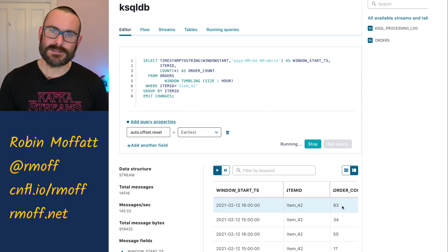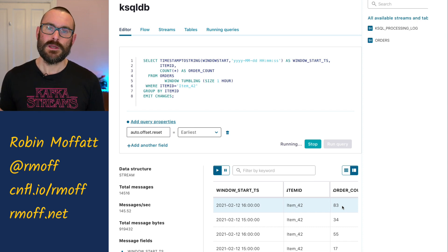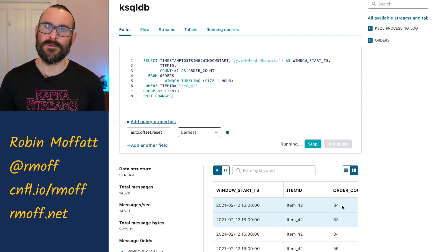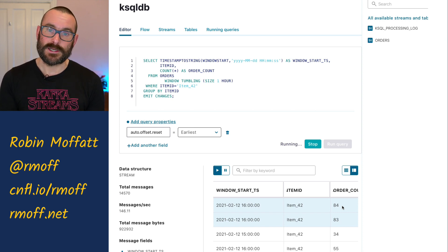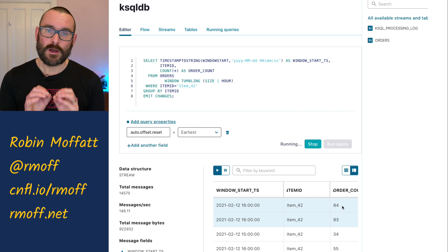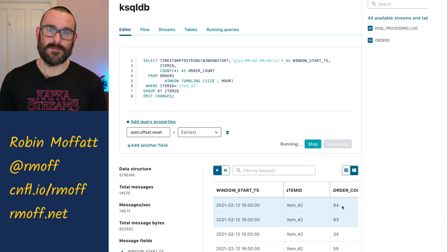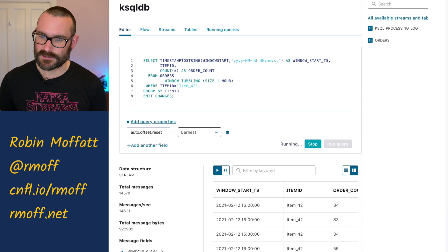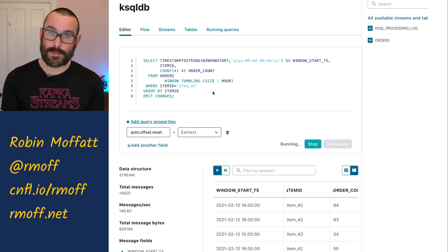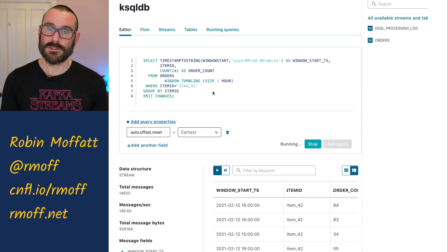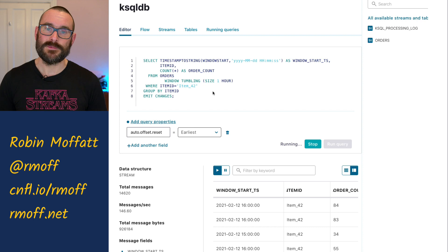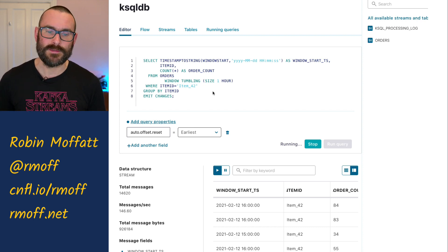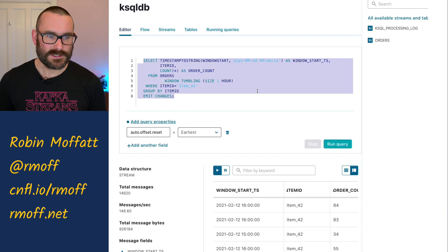When it calculates the tumbling time window, it's based on something called the row time within the ksqlDB row. That row time is set by default on the timestamp in the Kafka message. So let me show you that — we can actually see how to debug this and walk it through. And it's not a bug as such. It's simply which particular timestamp do you want to use. It opts for one by default, and if you need to override that, we can do it.